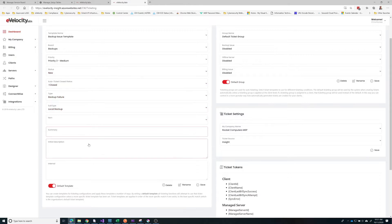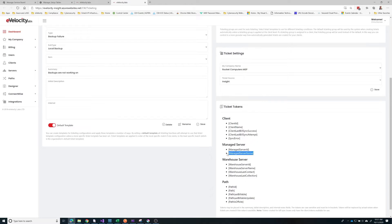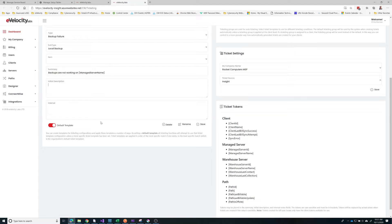In the summary we're going to use a clear summary but we're going to add a token in here which is going to be replaced by live data. The tokens are available on the right — we're looking for the managed server name, and we'll just copy and paste that in.